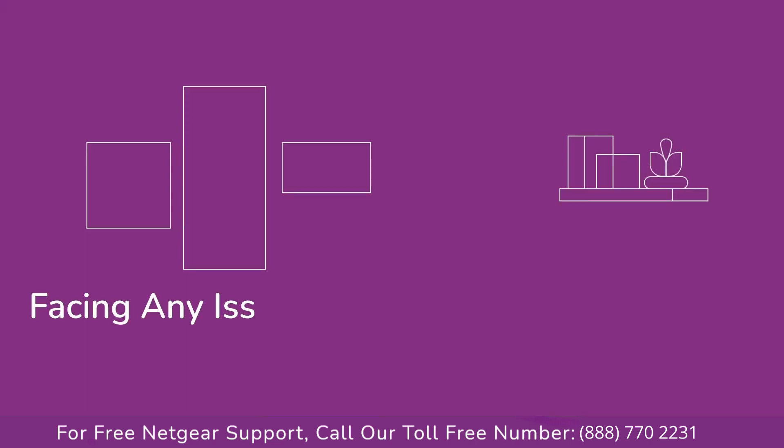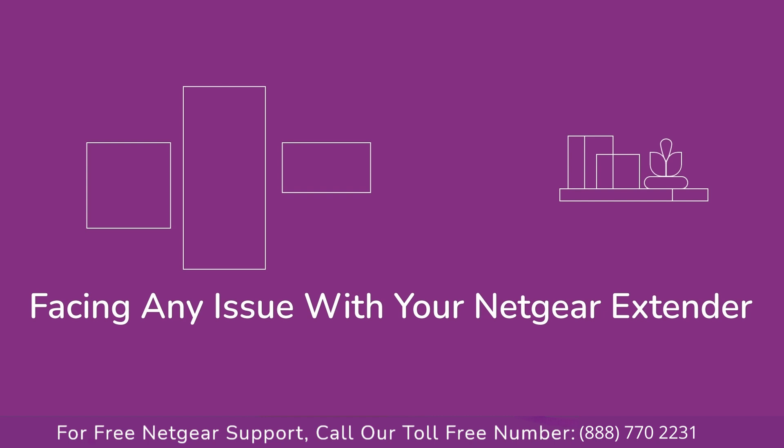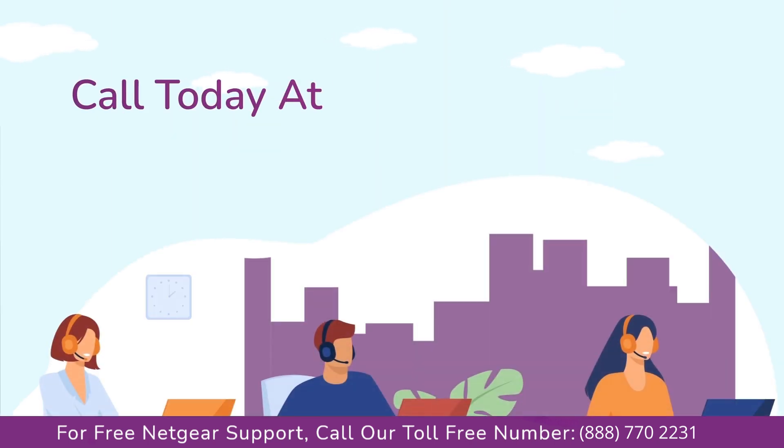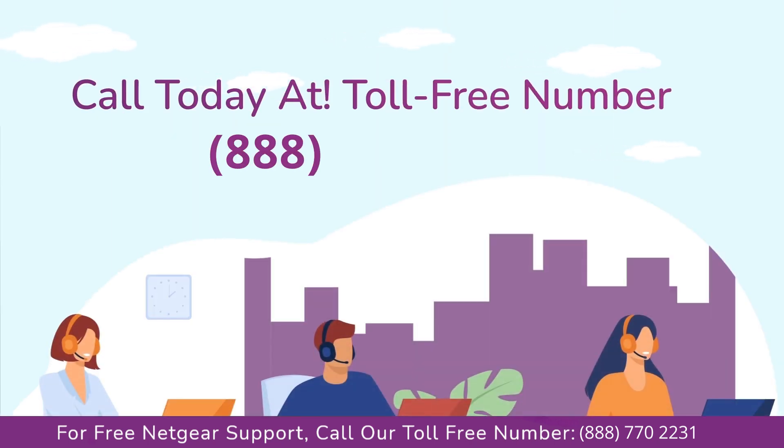Before heading ahead into the video, in case you are facing any issue with your Netgear range extender device, get in touch with our Netgear experts.